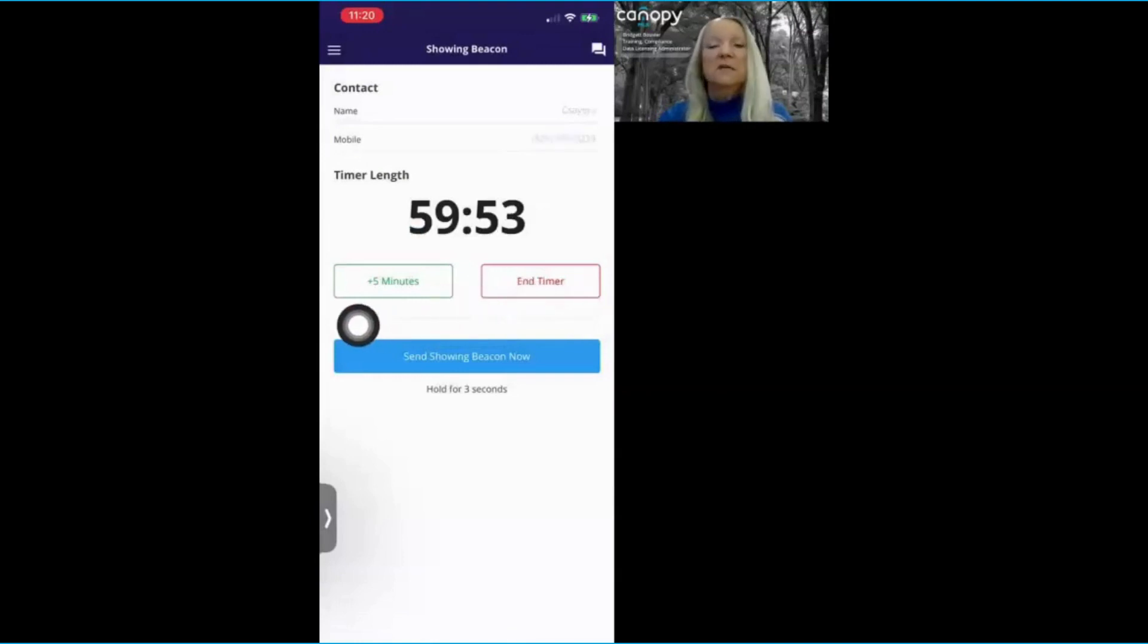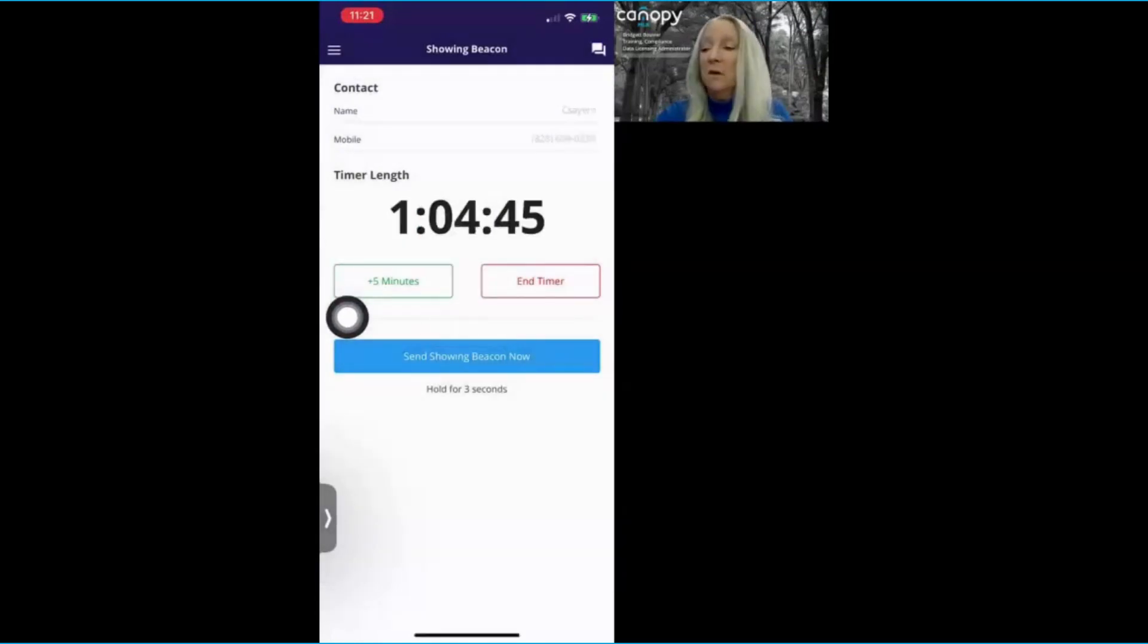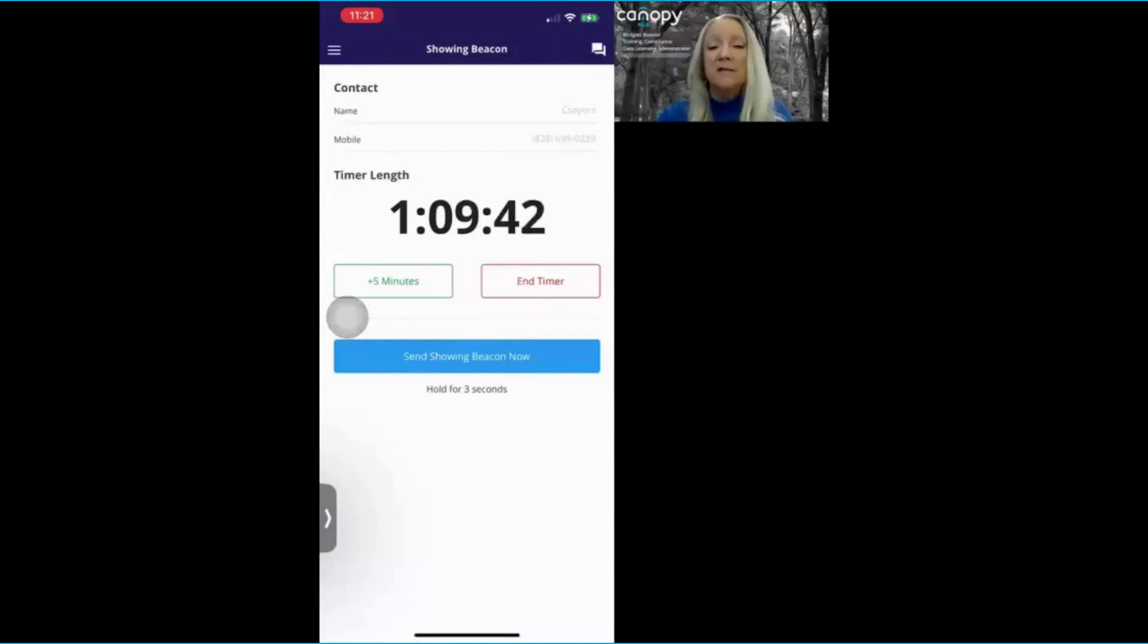If you need a little bit more time during your showing, you can add a few minutes by clicking on that plus five minutes. Maybe you need 10 more minutes, so you'll add your time by clicking on that button.